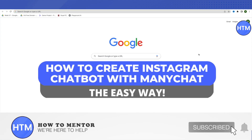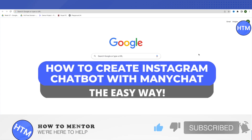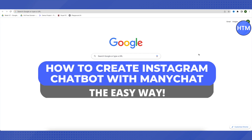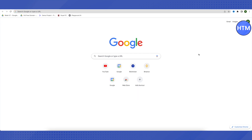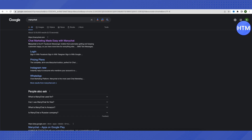Hello everyone, welcome to our channel. Today we will see how we can use ManyChat for creating an Instagram chatbot. Let's go to your browser and search for ManyChat, then open the very first link that appears in the Google search results.